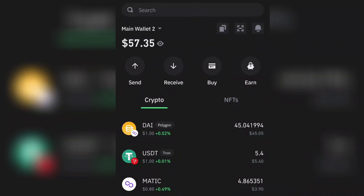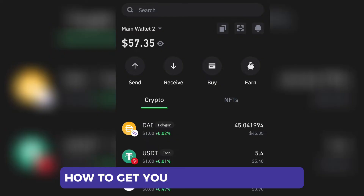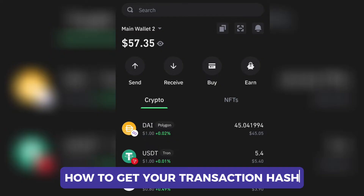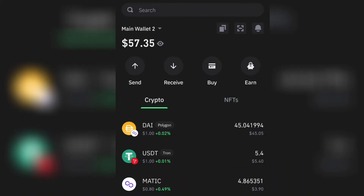Hey there and welcome back to Instant Millions. In today's video I'm going to teach you how to get your transaction hash swiftly from the Trust Wallet application. The first thing you're going to do is locate the crypto you want to check your transaction with.